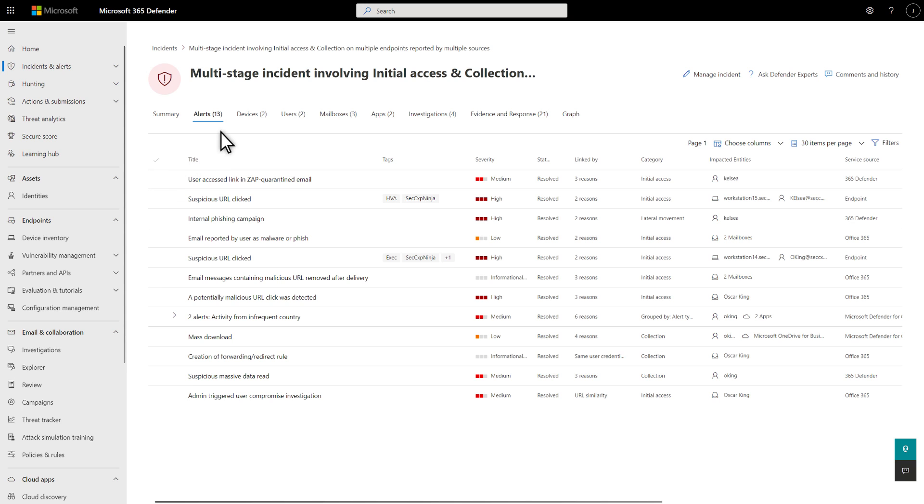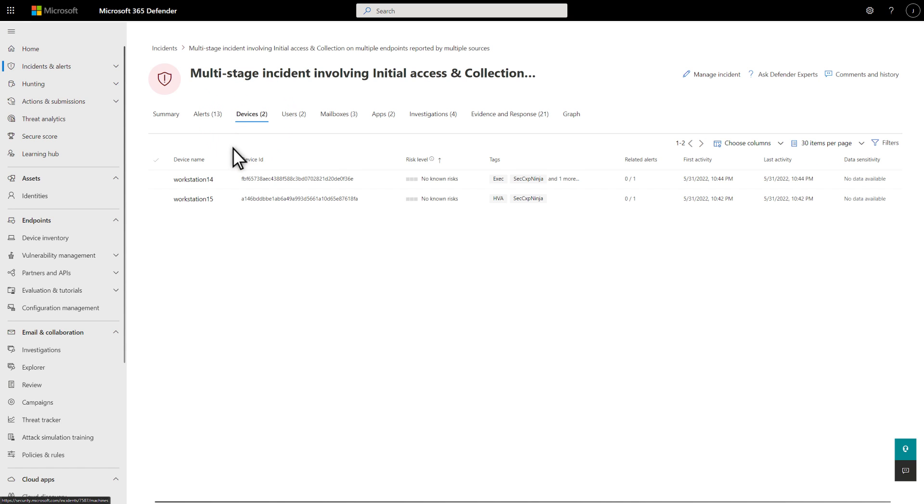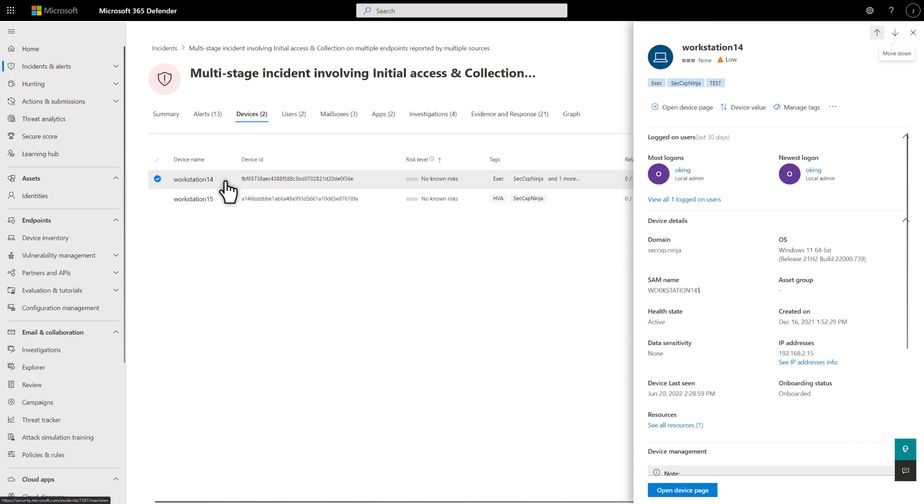The Devices tab lists each impacted device, including its risk level and tags. The Details side pane offers additional info, and you can drill deeper into the device details by selecting it.